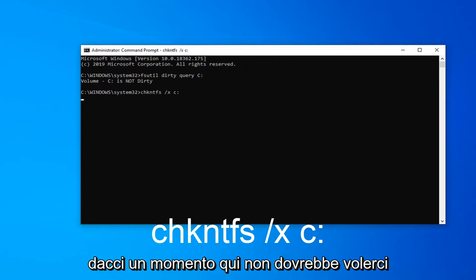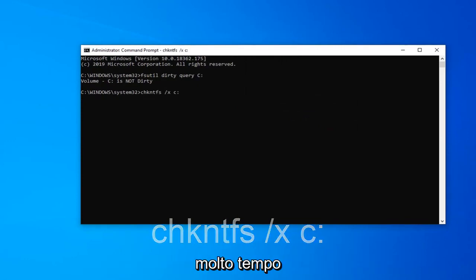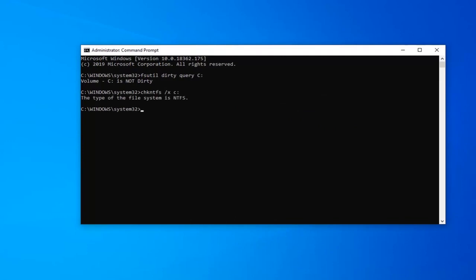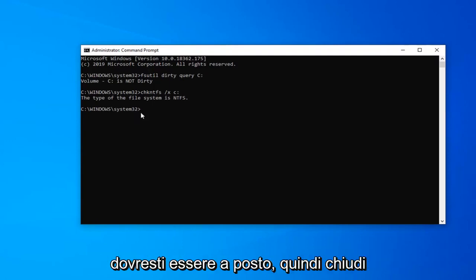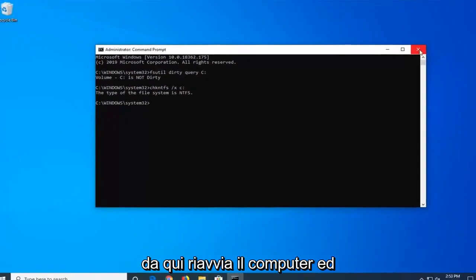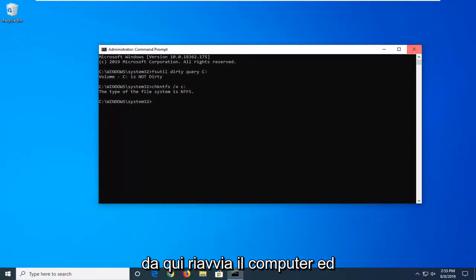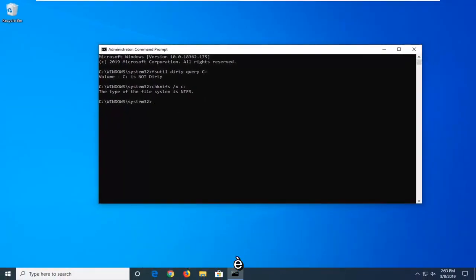Just give it a moment — it shouldn't take very long at all. Once you have a blinking cursor you should be good to go. Just close out of here, restart your computer, and that is it.